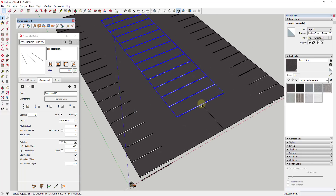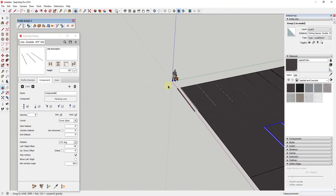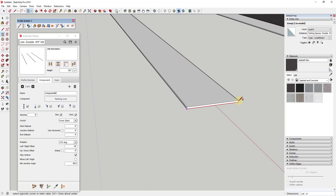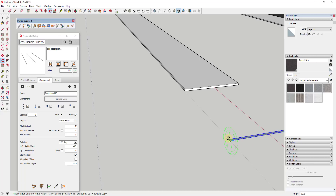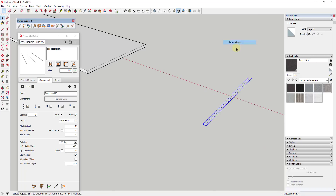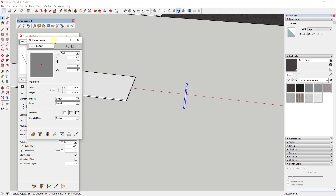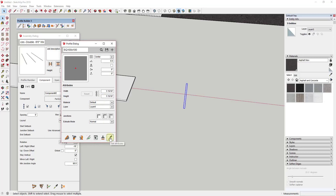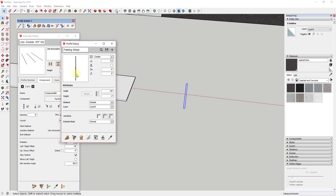Now we need to add a profile that gets extruded along the path. To do that I'm going to draw a copy of the profile — the easiest way is to draw it on this face, then move it off to the side and use the rotate tool to lay it down flat, since these need to be laying down. I'll reverse the faces. Now I have a flat profile I can use to extrude along this path. To add the profile I go into the profile dialog, click the plus button to add a new profile, select this profile, name it 'Parking Stripe,' and click OK.